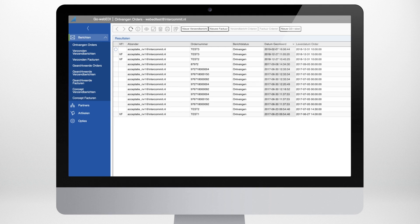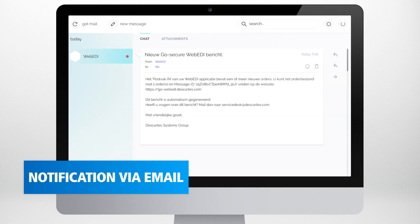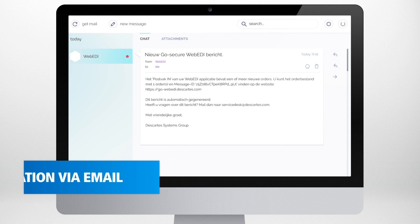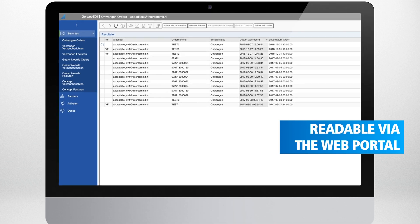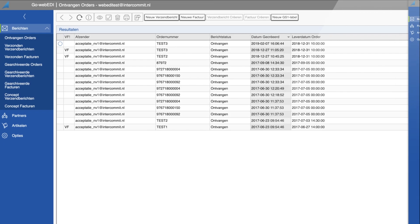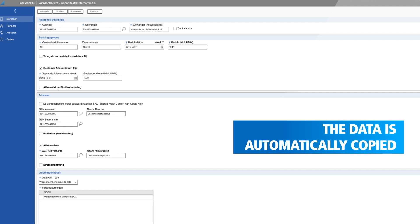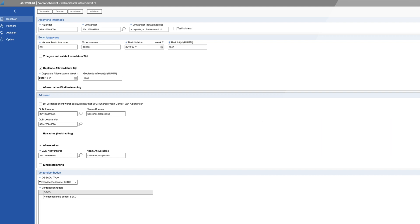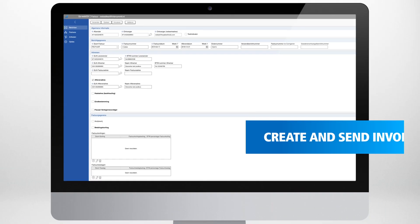As soon as a client places an order you will receive an email notification. In the GoWeb EDI web portal the message is then available in a readable format. In just one click you can convert the order to a dispatch advice. The order data is automatically copied so you do not need to input all that information again. With another click you can generate an invoice and send it to your retailer via EDI.